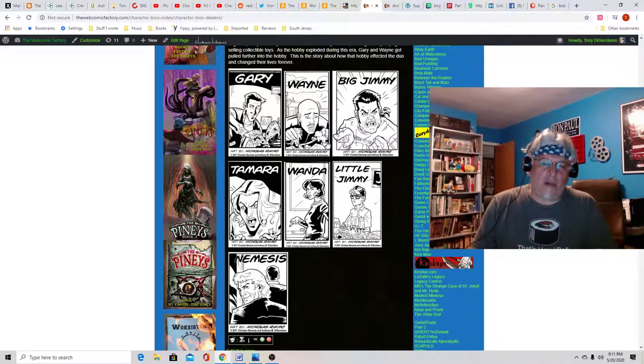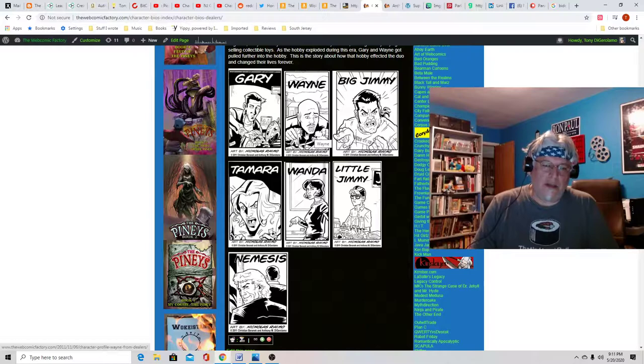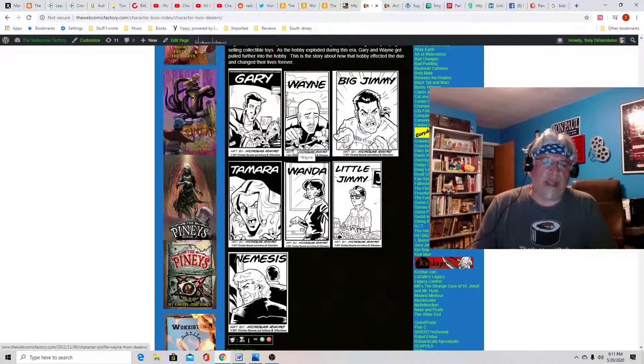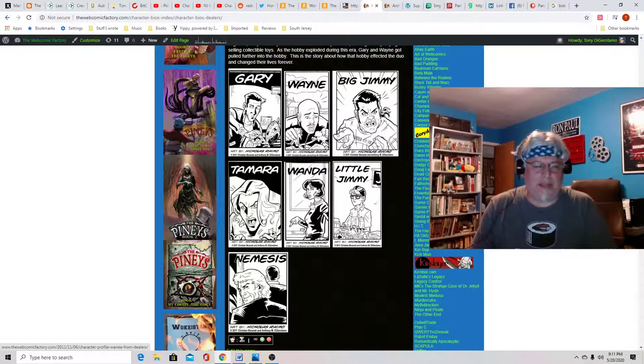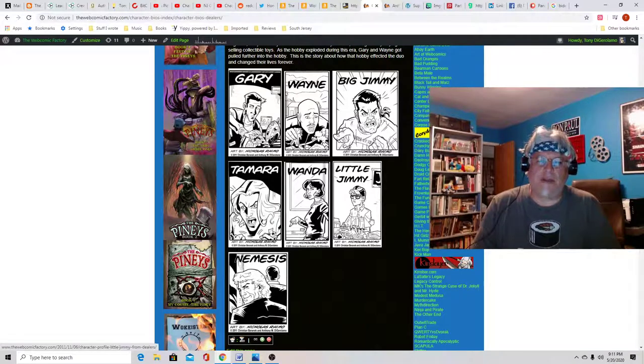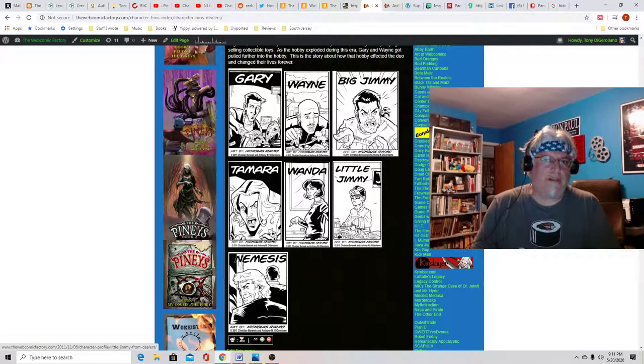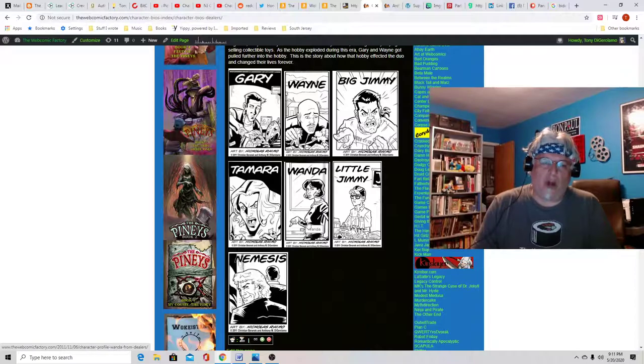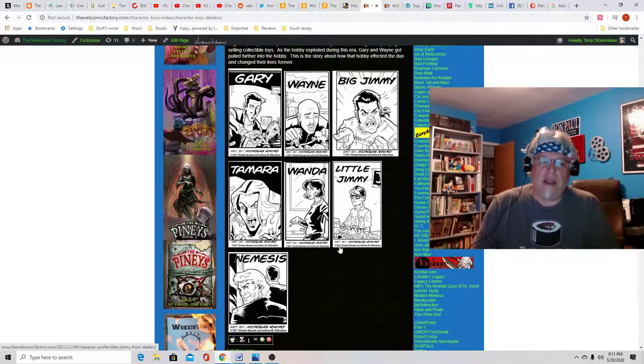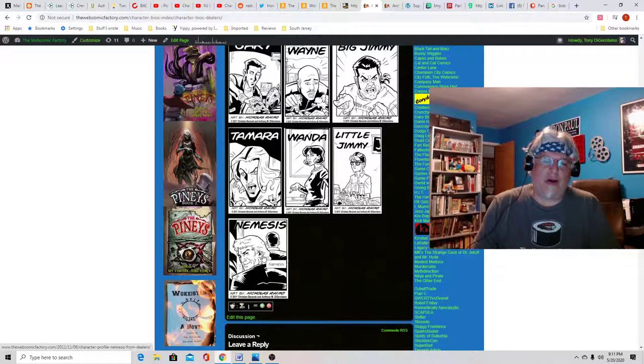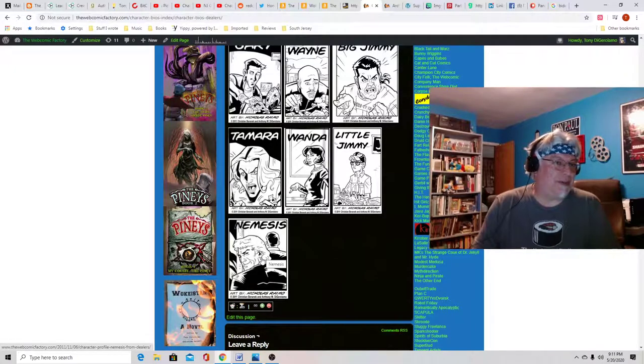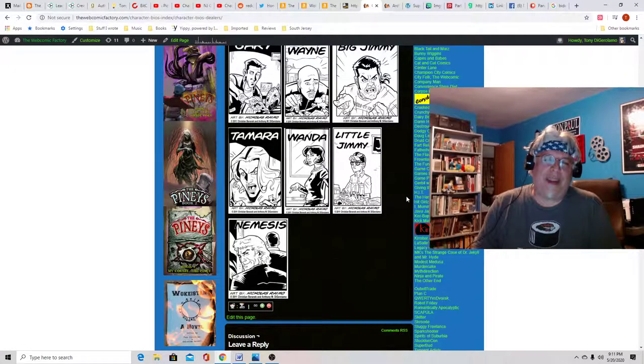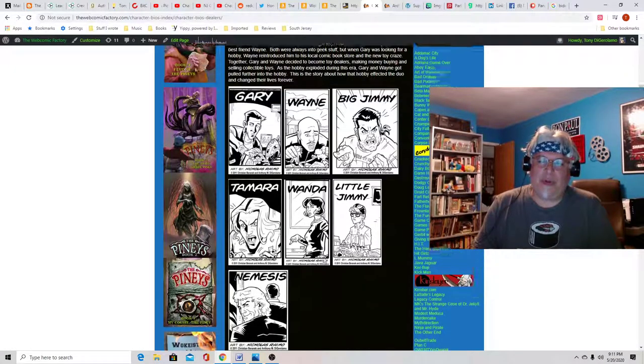The characters are Gary and Wayne, who are the two main characters. They're two friends who get into the toy game and they start making crazy money. Big Jimmy and Little Jimmy run the store they buy their toys from. Tamara is Gary's girlfriend and Wanda is Wayne's girlfriend. And another one of the characters is a guy we call Nemesis who beats Gary at getting some toys.